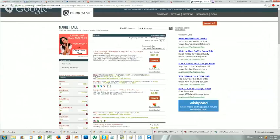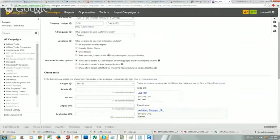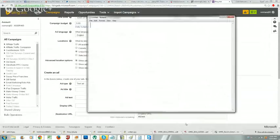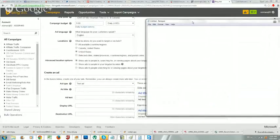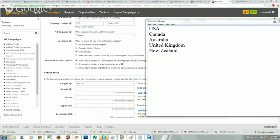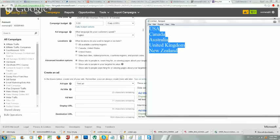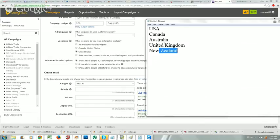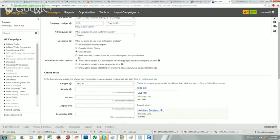If you're choosing a Clickbank product, it doesn't usually tell you the demographics, so you want to know your tier one countries. Tier one countries are all English-speaking buying countries: the USA, Canada, Australia, United Kingdom, and New Zealand - those five. I'm not saying other countries won't buy, but we use these top five because they have money to spend, credit cards, and wealth. If your product doesn't specify demographics, these five countries will produce the most sales.